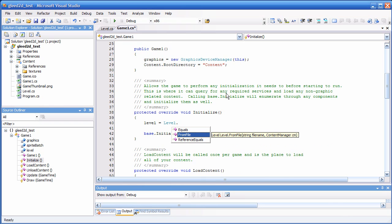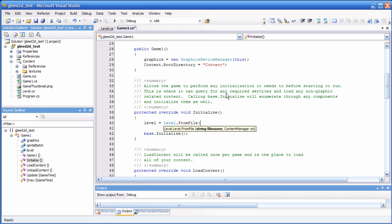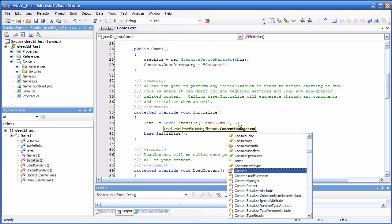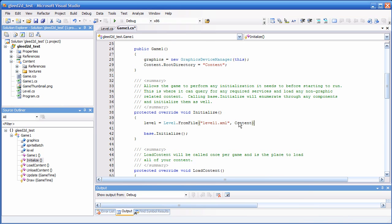You have to provide it a file name and a content manager. The file name could be level1.xml. The content manager is needed for loading the textures since we want to use the content pipeline. I'll give it the default content manager, which is just called 'content', already provided by the template.